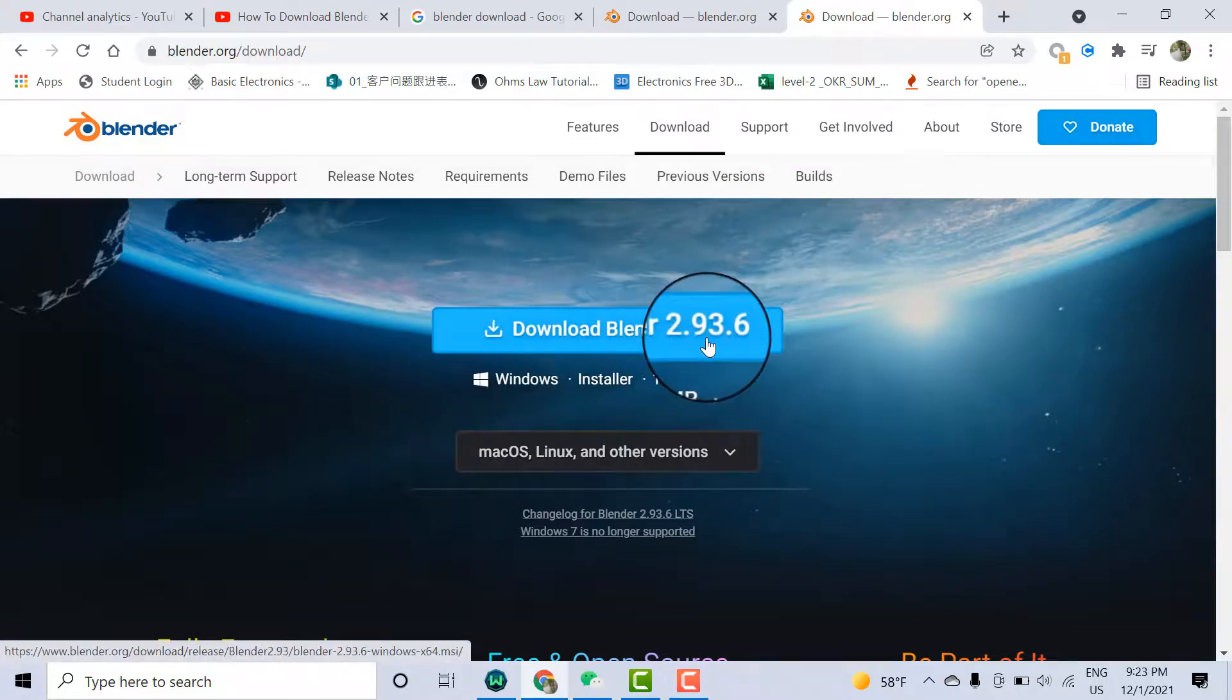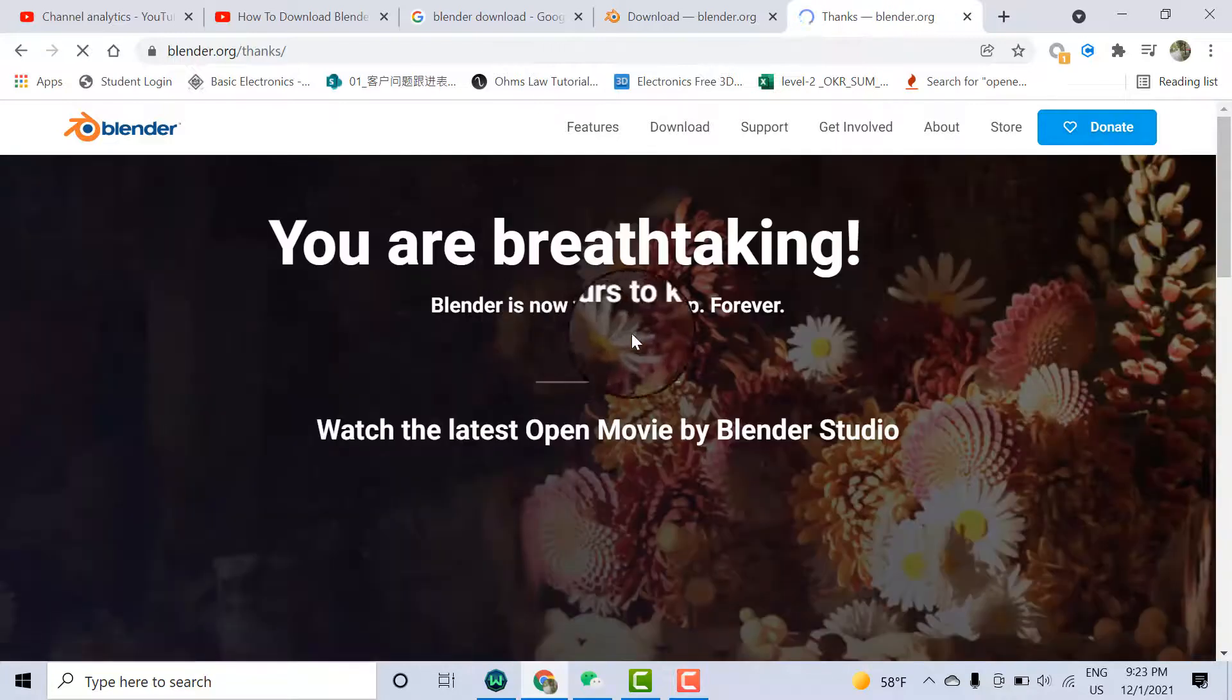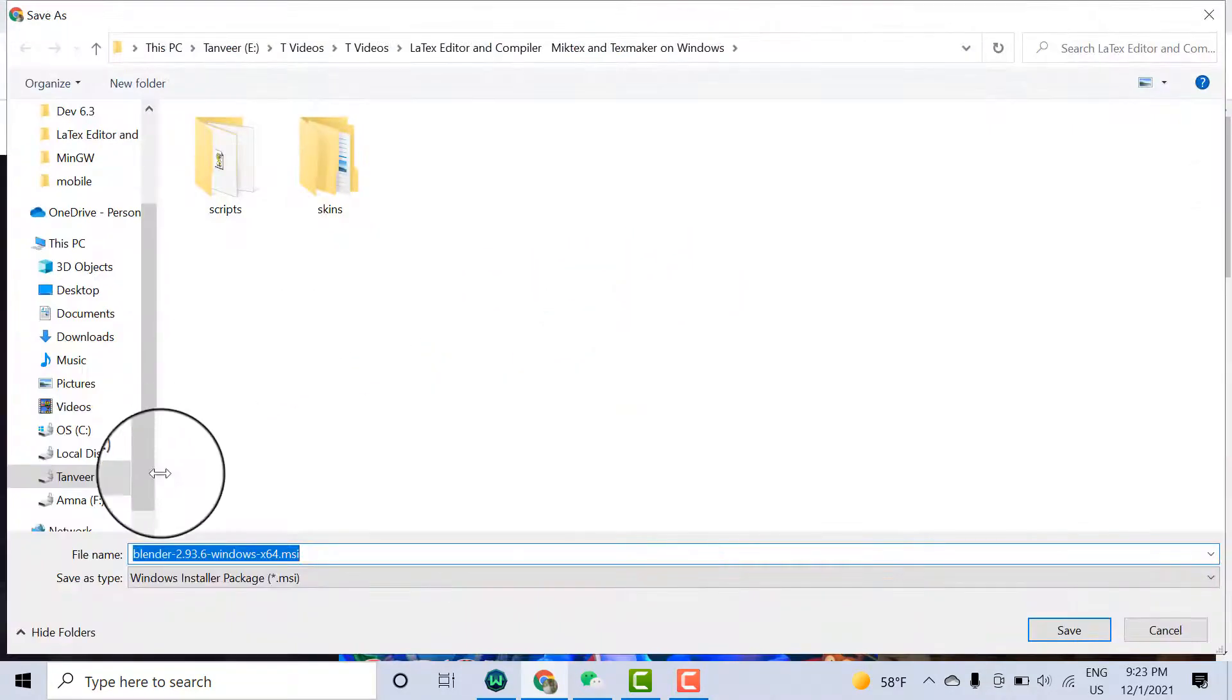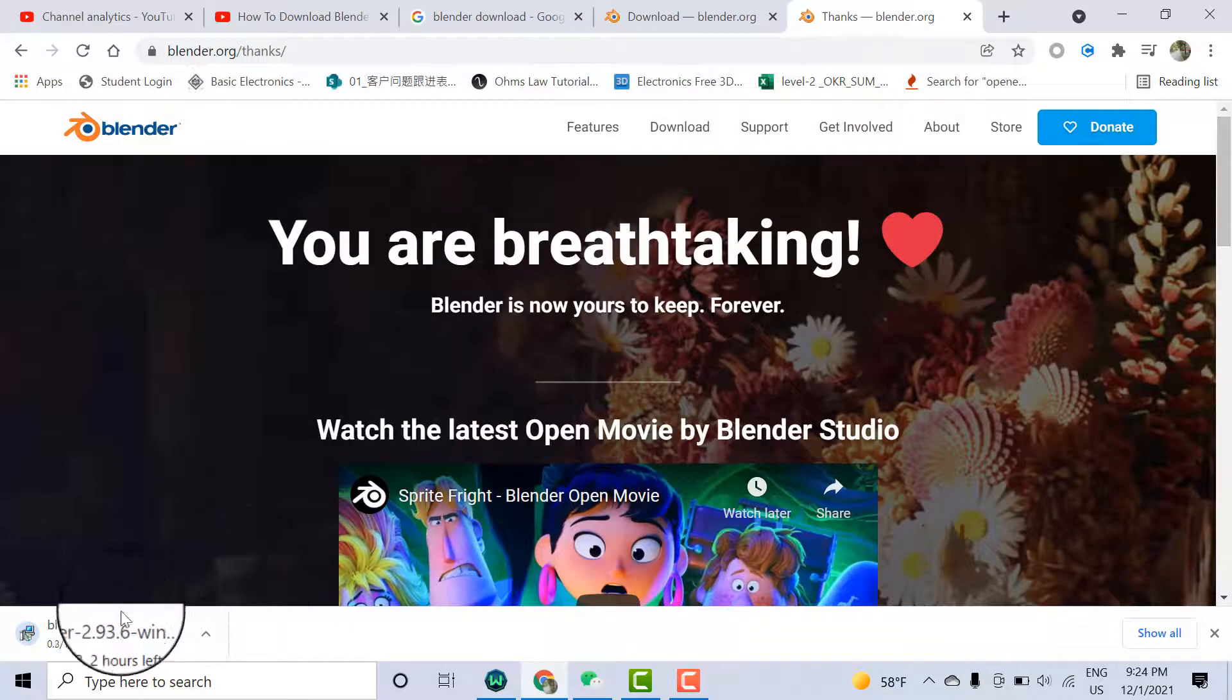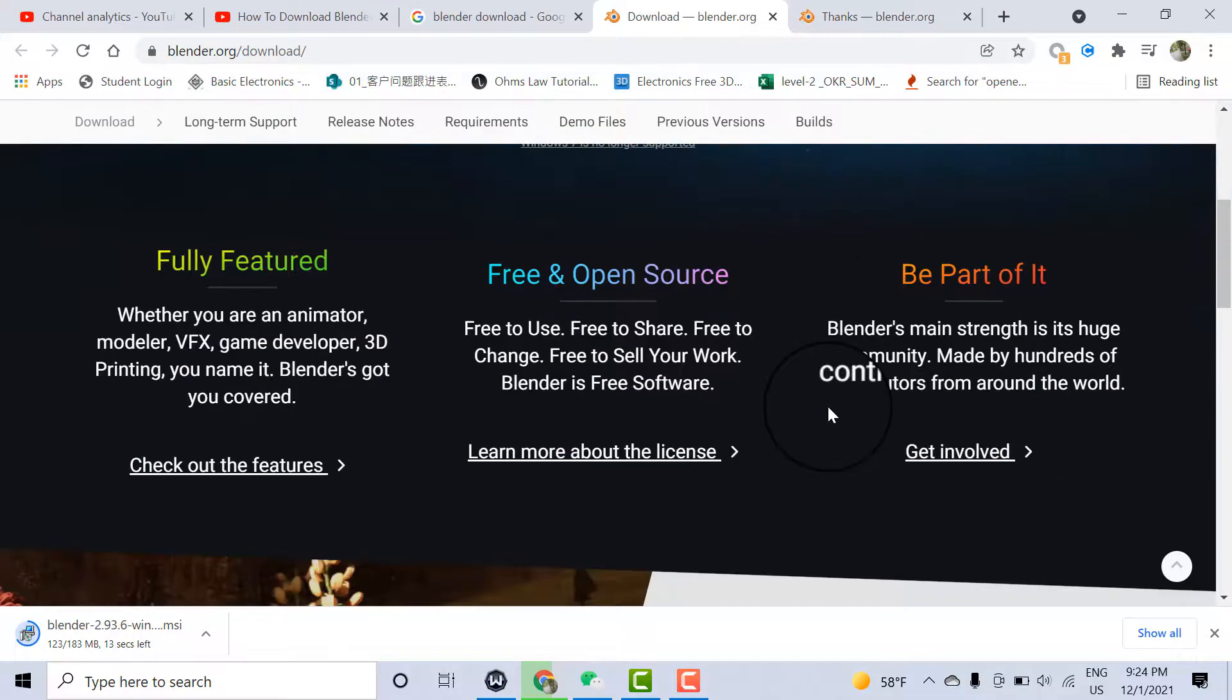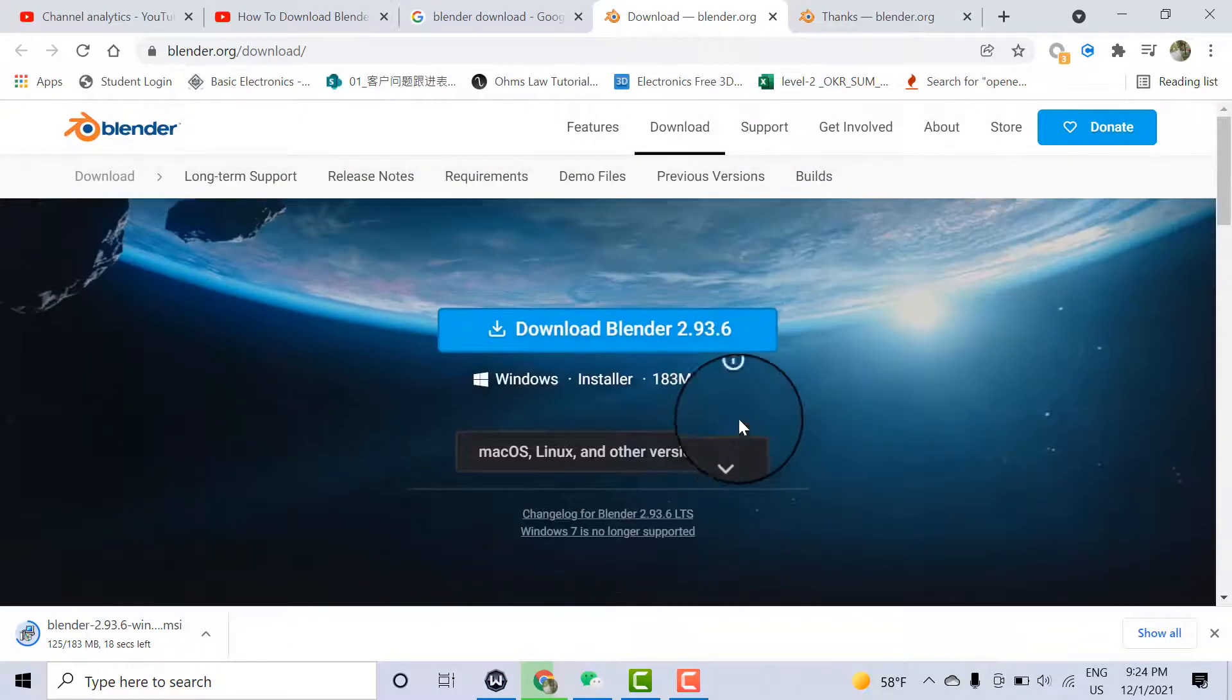Now version 2.93.6 is available, the latest version. Click on that. For example, I'll save it on the desktop. Click Save. The file is 183 MB so it will take some time.